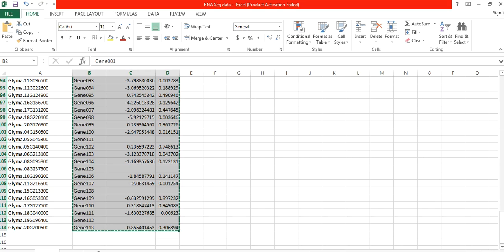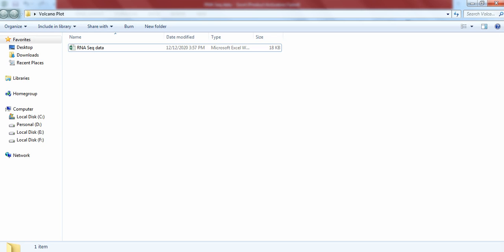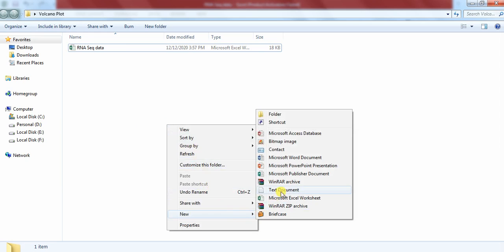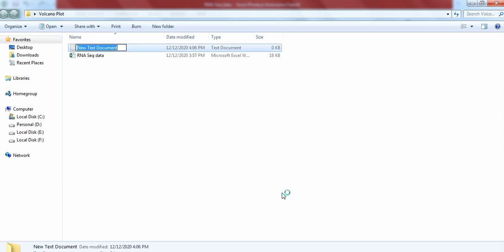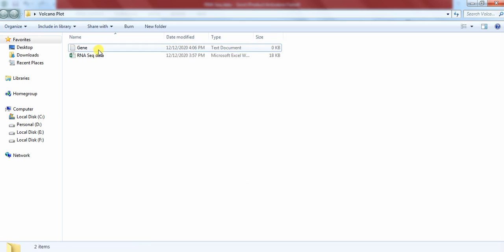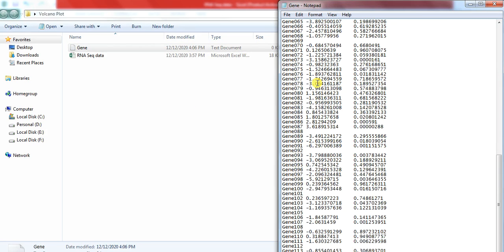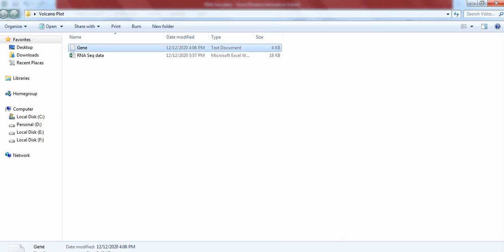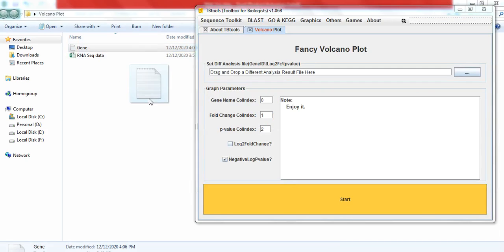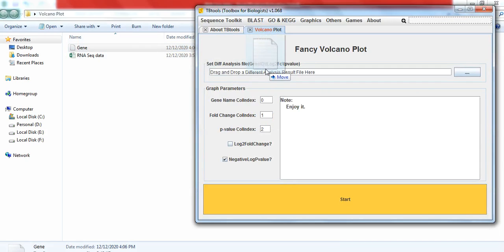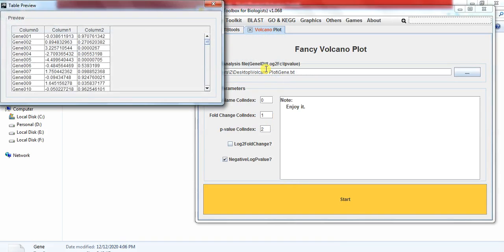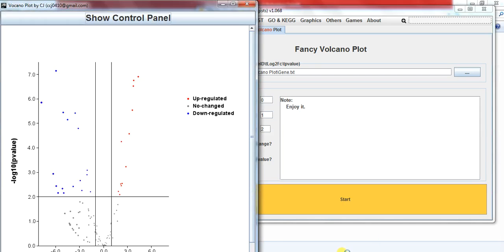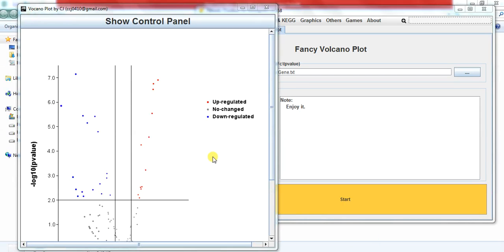Now make a text file. Open it, paste. Now open the TBTool, drag it, ok, and start. Now you have got the Volcano Plot.